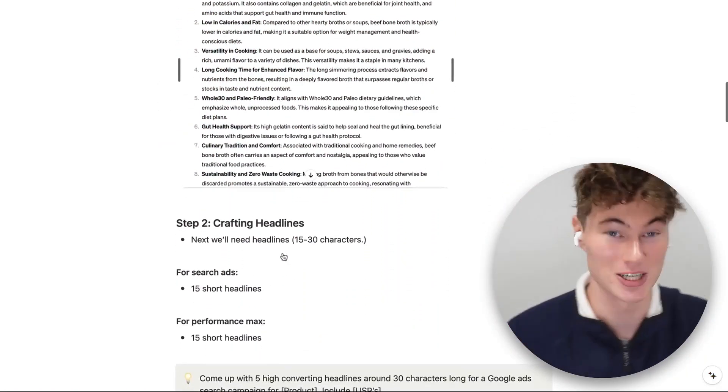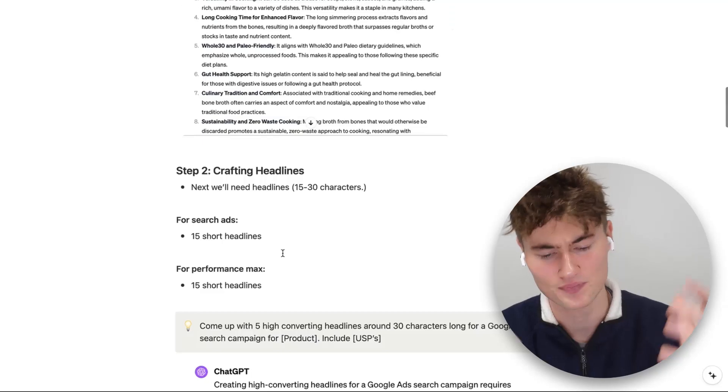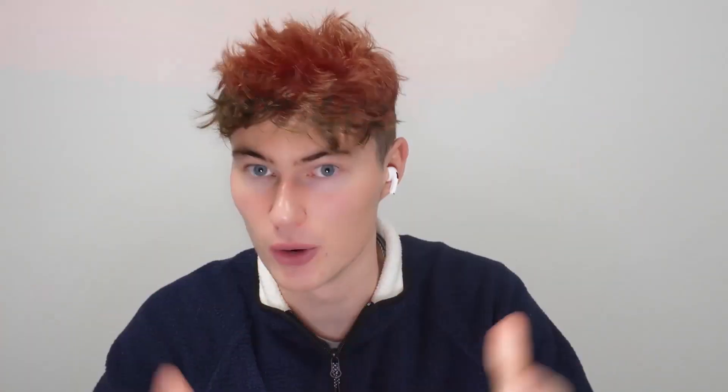Let's move on to step two, which is actually crafting those headlines. When it comes to Google Ads, there are headlines and there are descriptions — those are pretty much the two main elements of an ad. The headlines are very short and you can get multiple headlines in one ad. You've got to make sure that your headlines complement each other and don't contradict each other. They're going to be short — between 30 and 50 characters — and descriptions come below the headlines and are more descriptive.